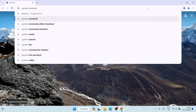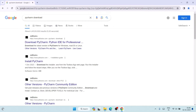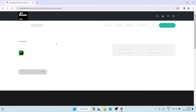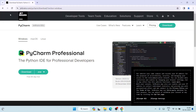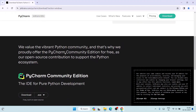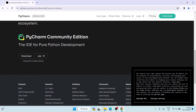Hit enter and it's going to show you 'Download PyCharm - Python IDE for professionals.' Just open that and it will redirect you to the official JetBrains site — JetBrains is the developer of PyCharm. You can see that PyCharm Professional is available, but we are not going to download that. We are going to download the Community Edition.